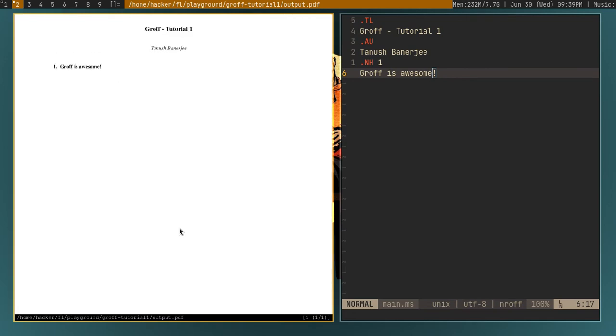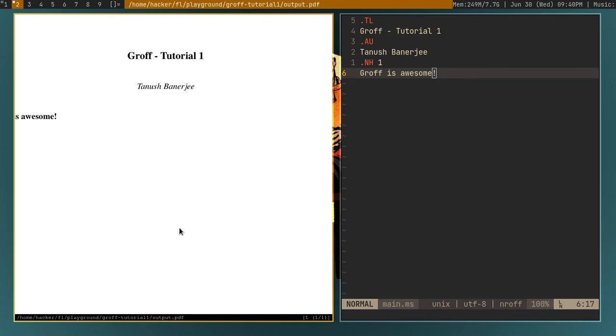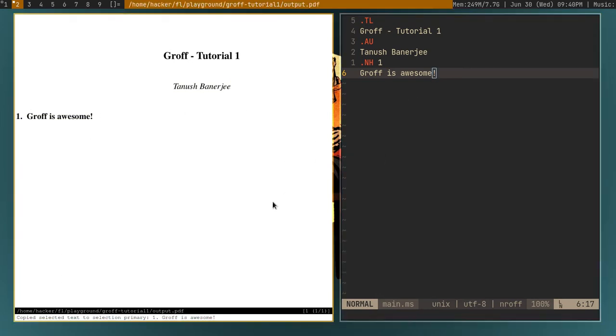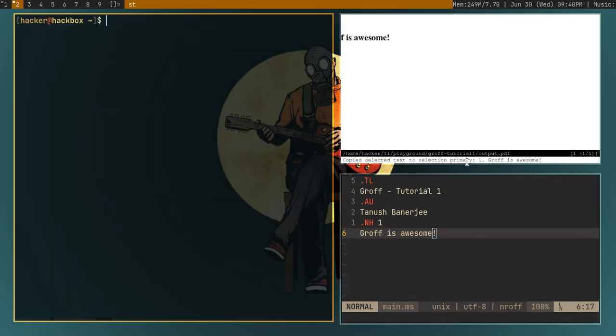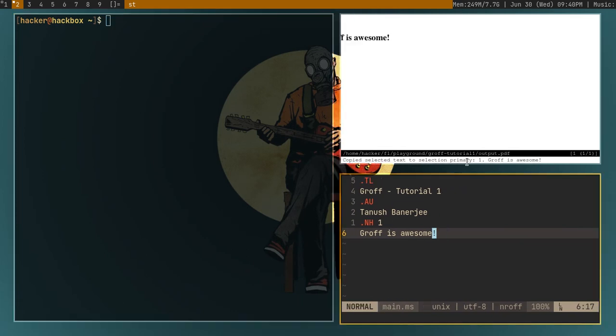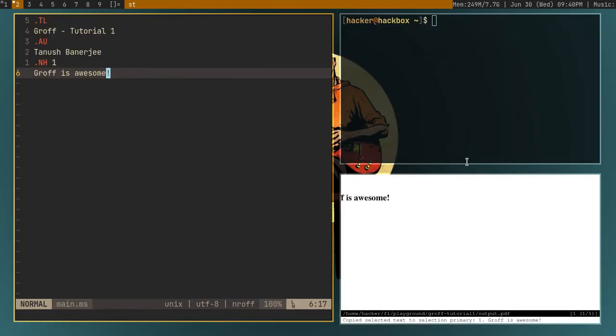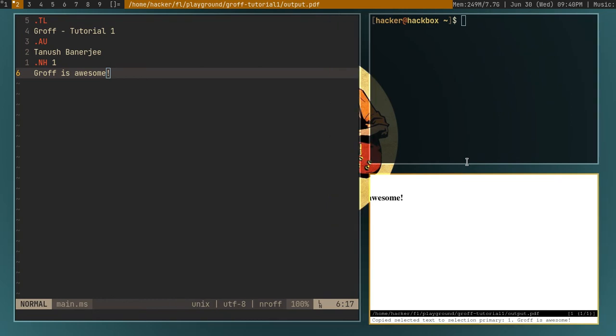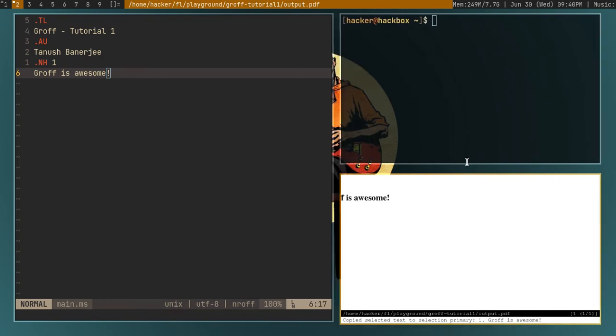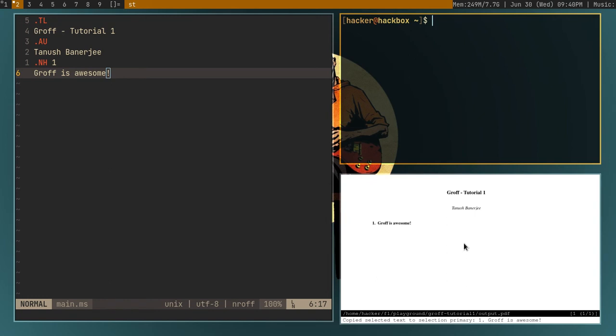As you can see, it's giving us the title, then the author, and then the heading we have just given here.